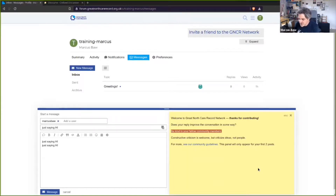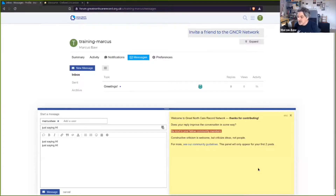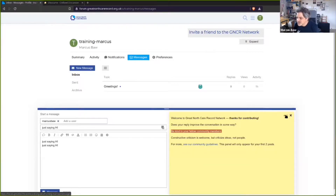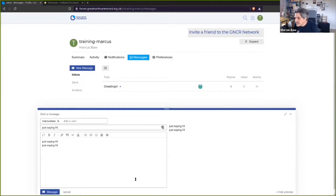In a professional group like the Great North Care Record we have no real problem with adverse conversational behaviour, because people behave professionally. But in other types of Discourse instances you might need to encourage the general public to think about how they talk to each other, because we don't want it to degenerate like some Facebook threads can — very adversarial within a couple of posts. Once you dismiss that pop-up, the stuff on the left is my typing and the stuff on the right is my preview.